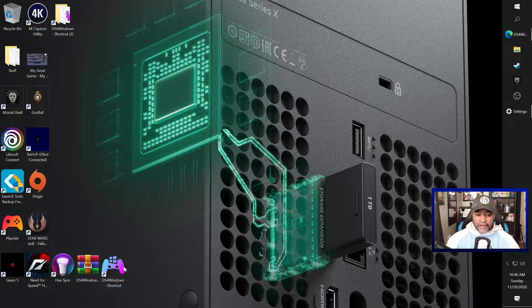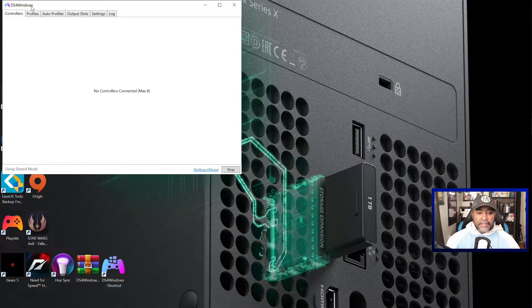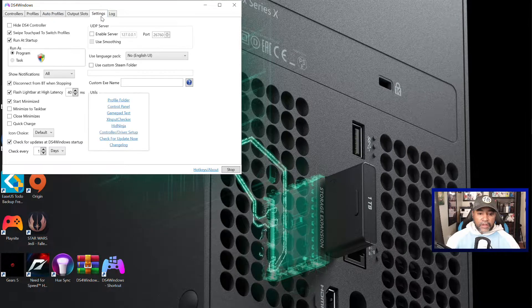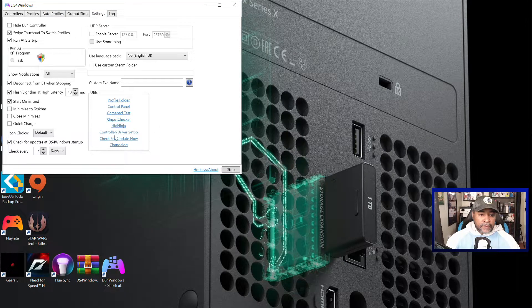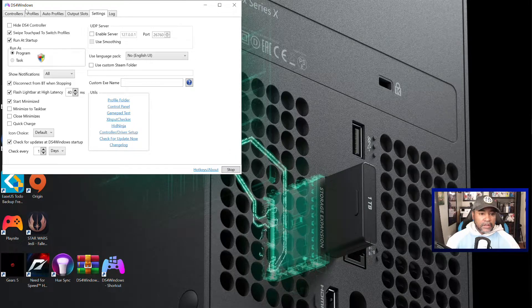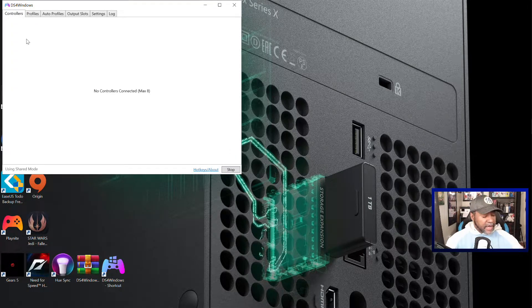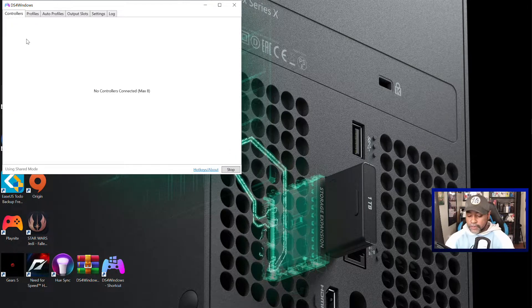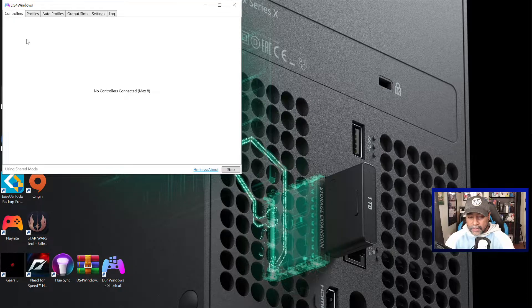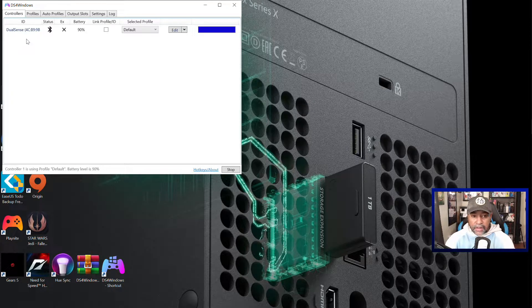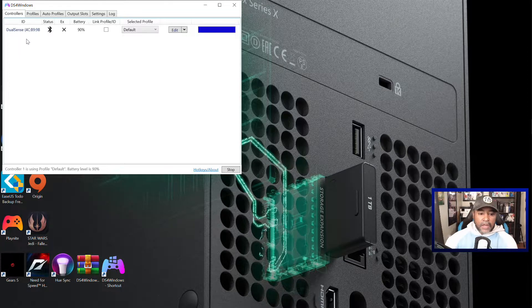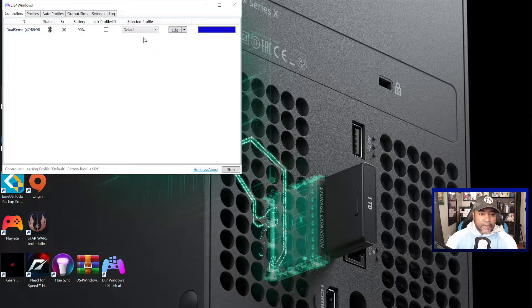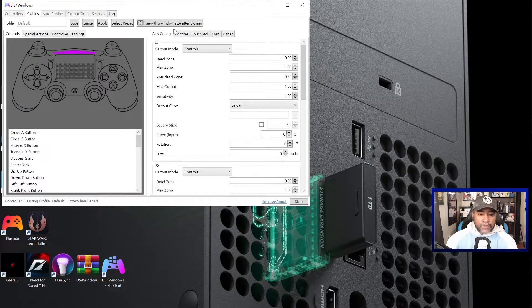All right so does it work? Well that is a good question. Let's go ahead and fire up DS4 Windows and see. So we just need to make sure that we are on the new version and looks like we are. There's no controllers connected because I have not fired up my Bluetooth. Bluetooth is being connected now. There we go it sees it.